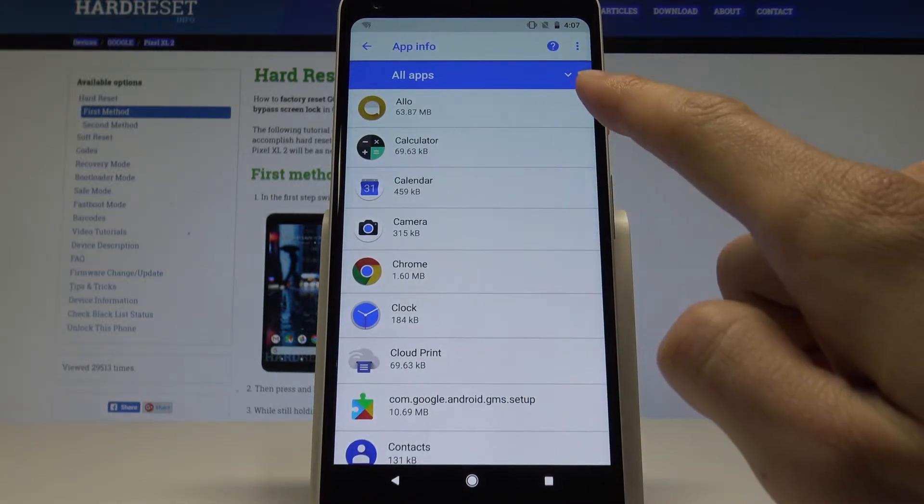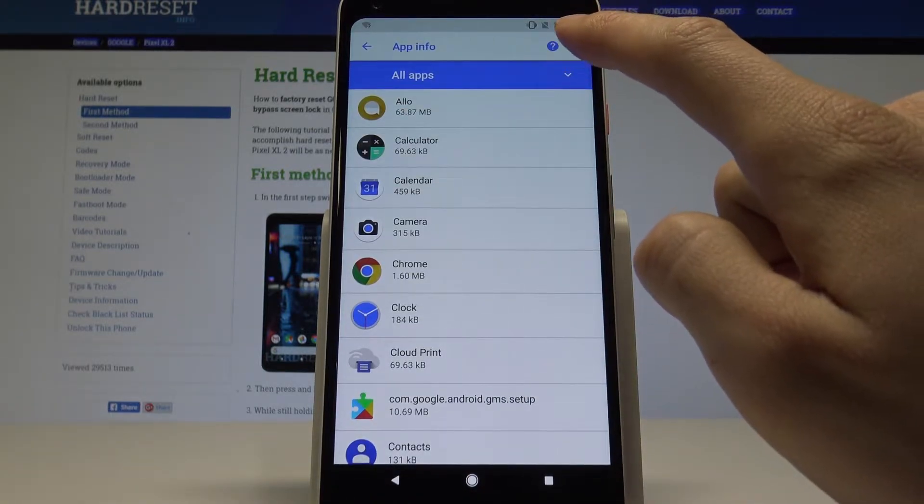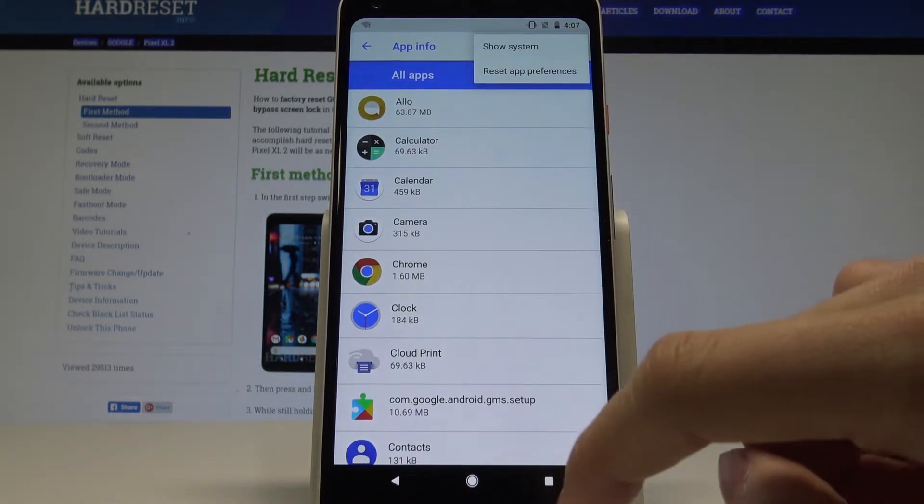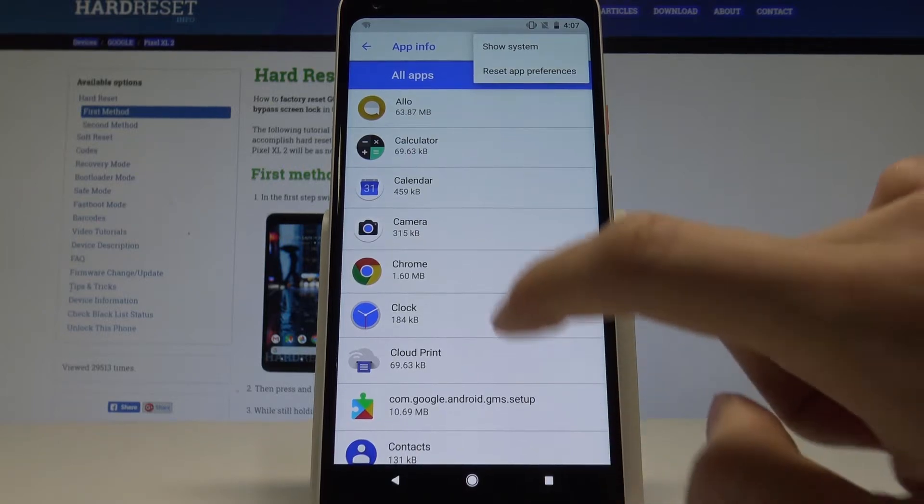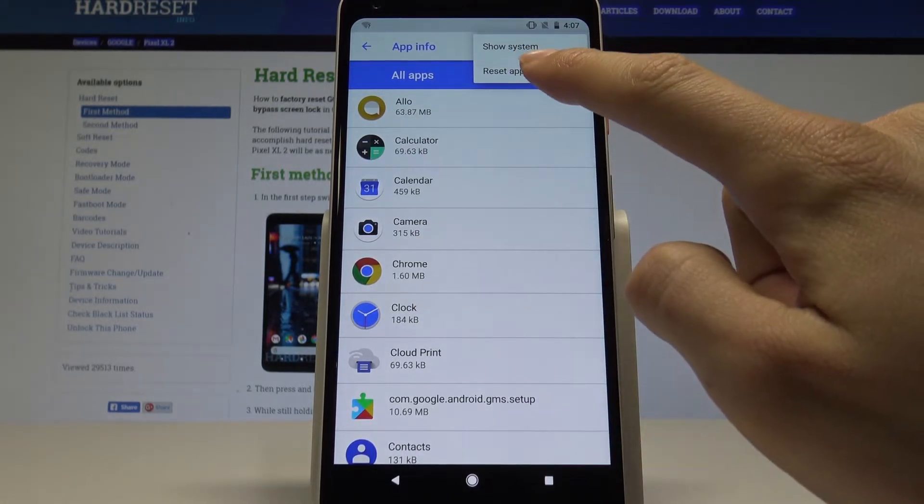Now in the upper right corner we have a three dot menu. Let's tap on it and choose reset app preferences.